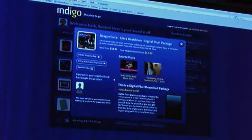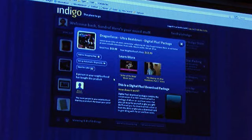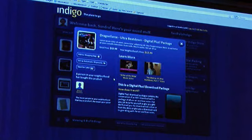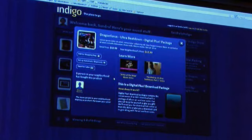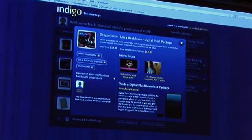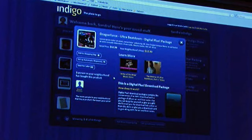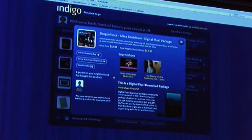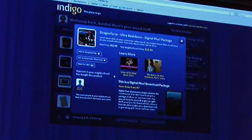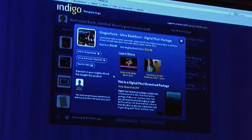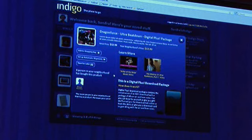There's one other key feature we want to demonstrate to you, which is a value to Sandy. If you remember in the scenario, Sandy wants to order a CD — she had ordered a CD for her son. Indigo Online also provides this concept of a digital plus package. Her son may have received as a gift a download for music.